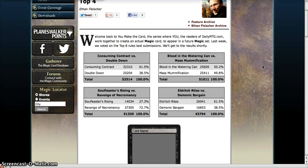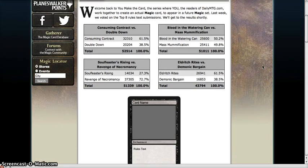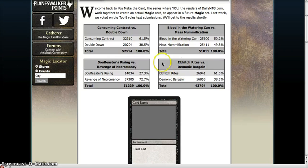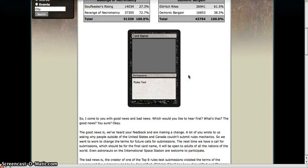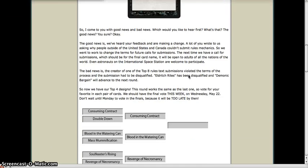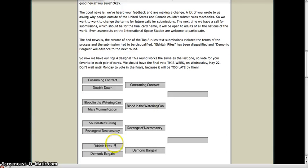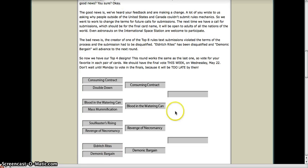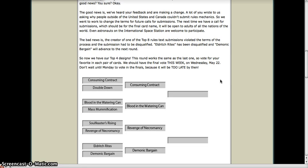So there were some technical complications in our top eight that were then narrowed to the top four. Eldritch Rites, which technically won in its competition with Demonic Bargain, was disqualified because of unknown reasons. From what I've heard, it was because the person submitted it from outside the United States and Canada, which were the provinces they were allowing. That's what I've heard, I don't know if it's true, but regardless...